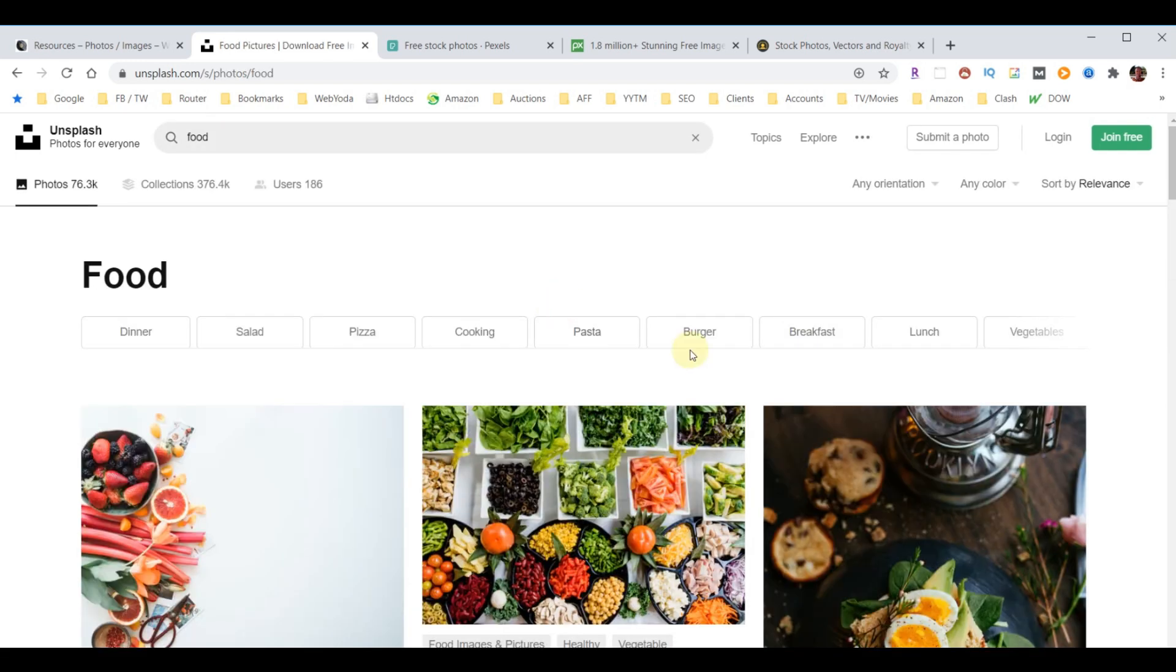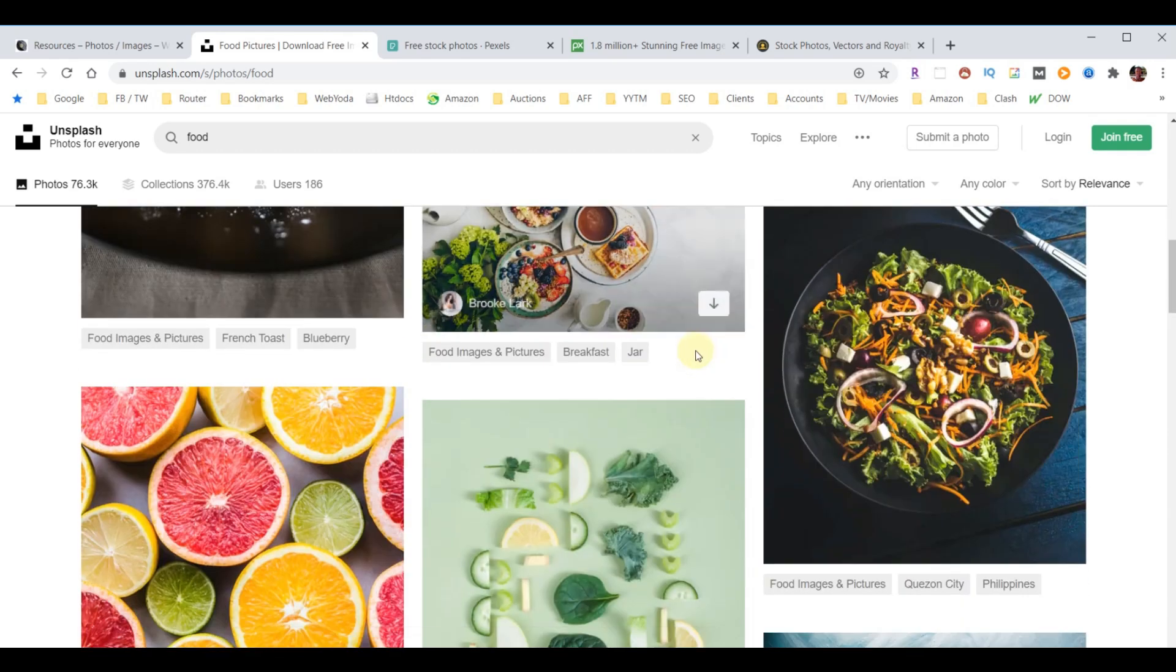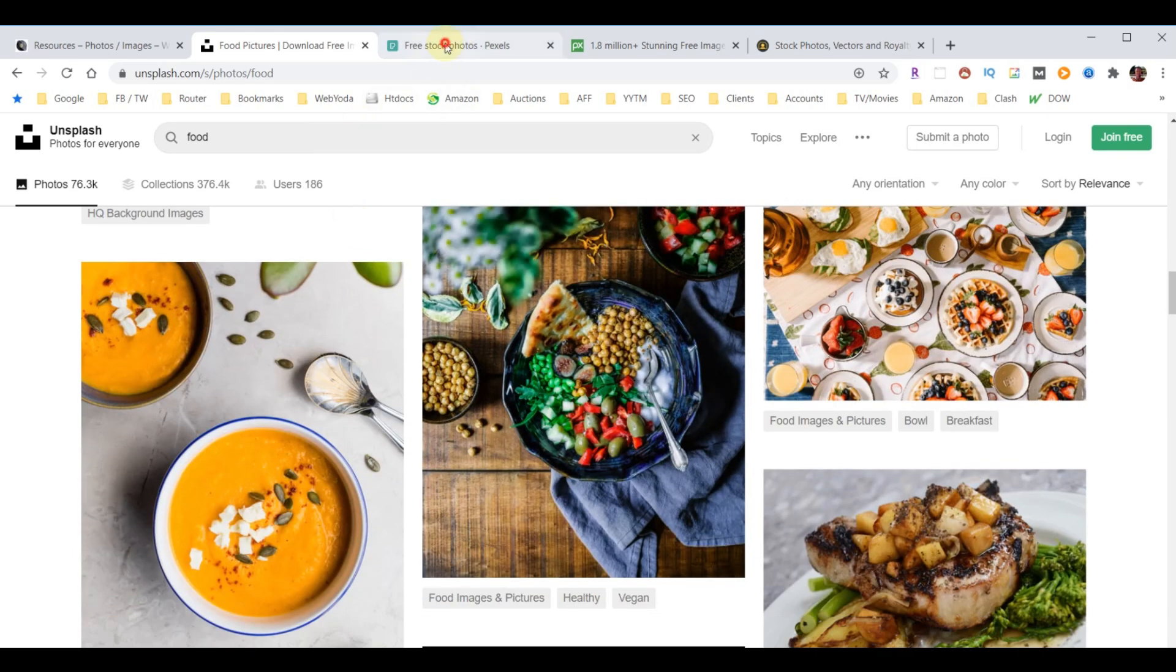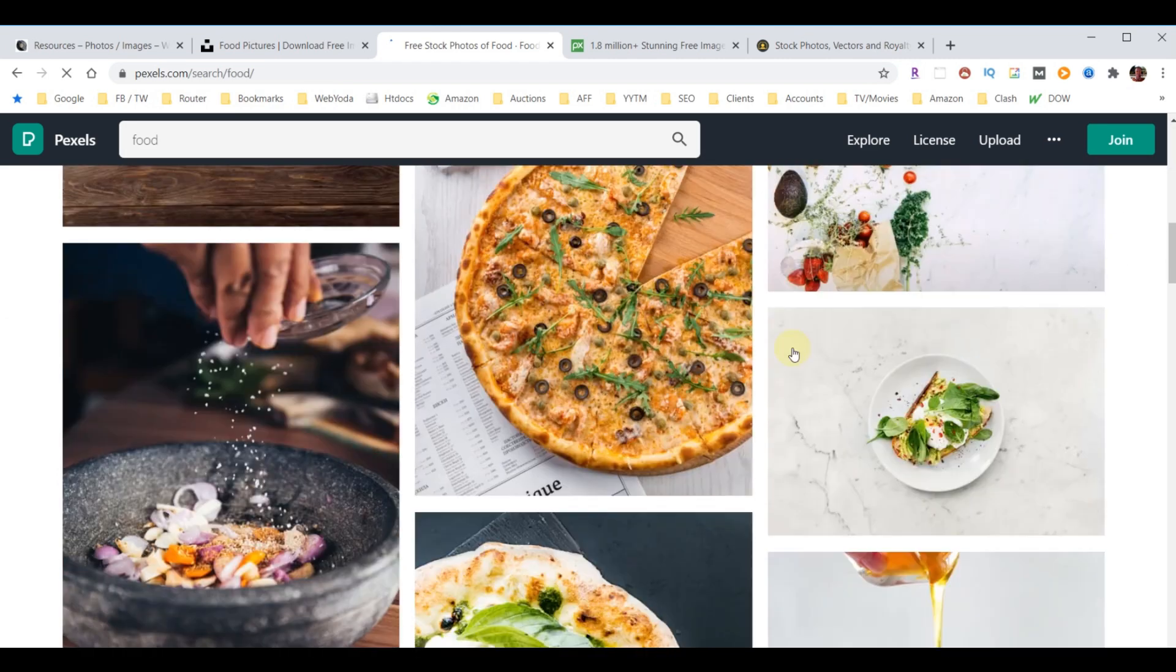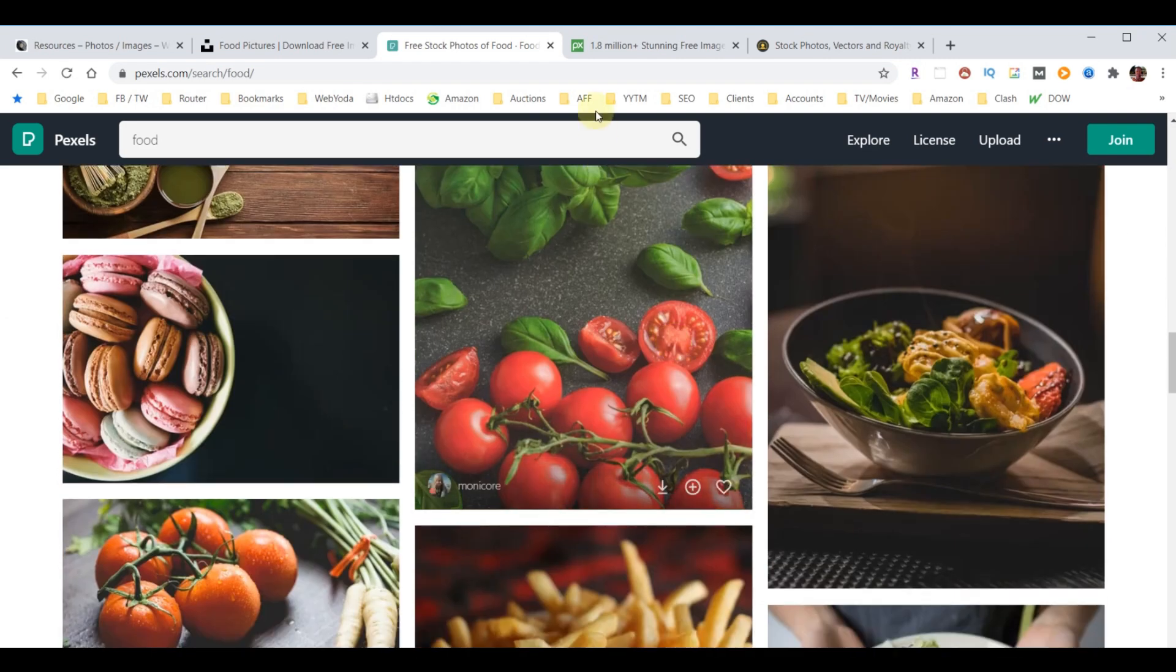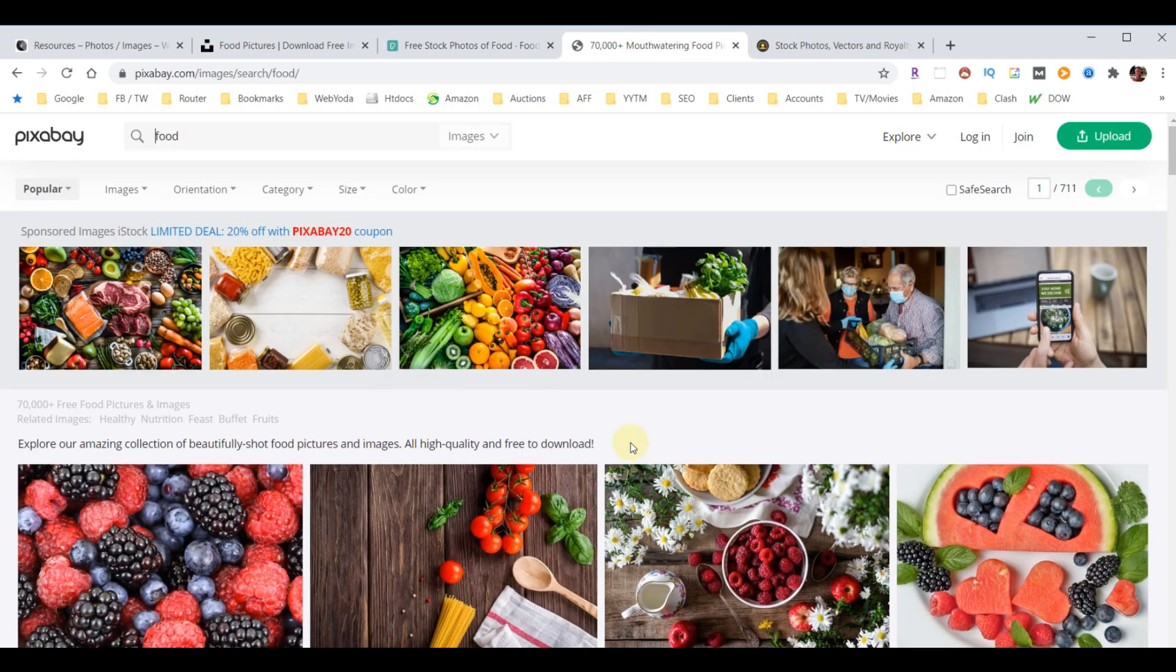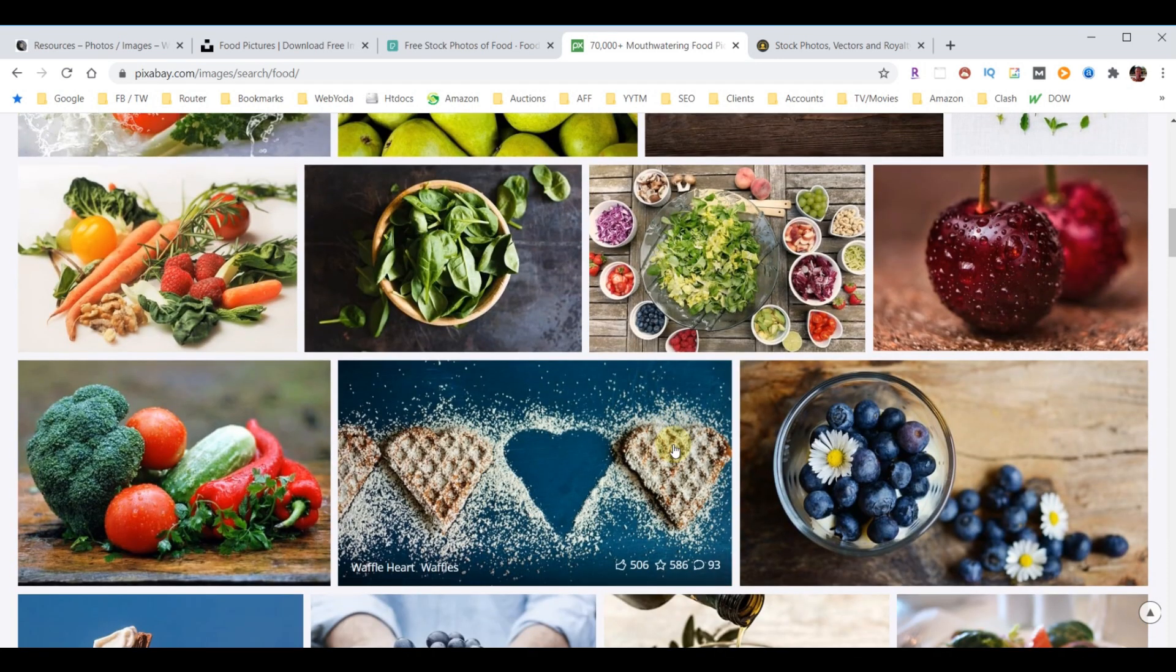I'm going to do food, and you can see these are really great if you're looking for anything particularly food-related. Go to the next one—again, high quality, very crisp, very nice. Go to the next one—again, high quality, very crisp, very nice.